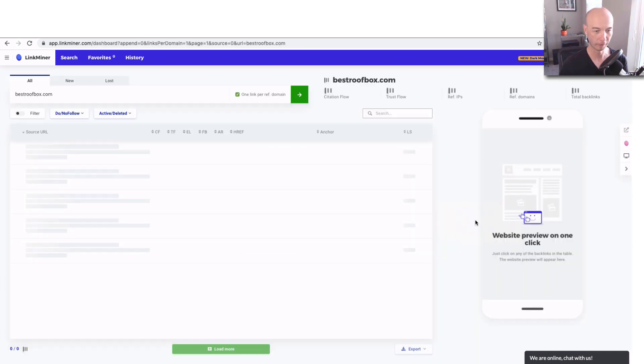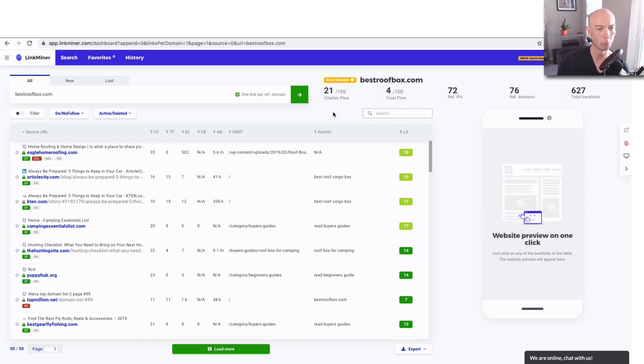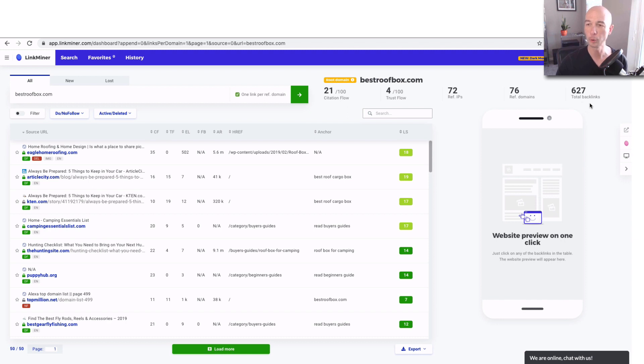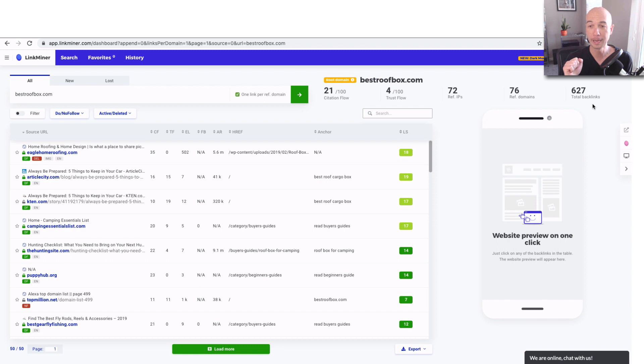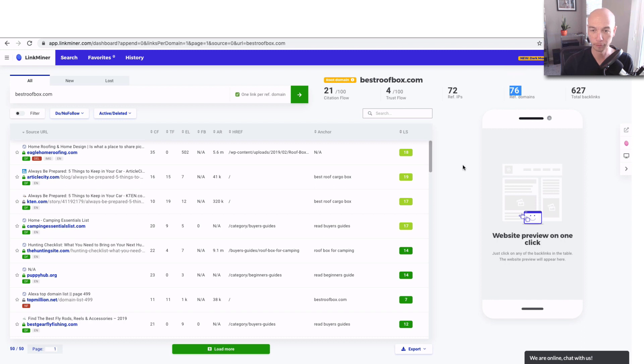Click find backlinks and then it'll send us all these backlinks that are out there. It'll also give us a little more information. We can see that the citation flow and the trust flow are 21 and 4 respectively. There are 76 referring domains and 627 total backlinks. The reason why there are more backlinks than referring domains is some of those domains have multiple links going to Best Roof Box. So that is why basically I am most concerned with 76. That is the number of referring domains, and that seems most important to me.